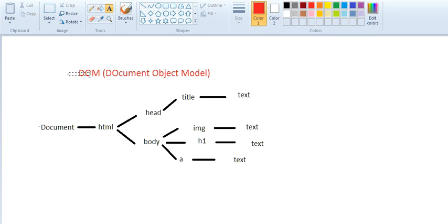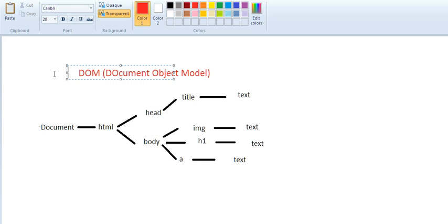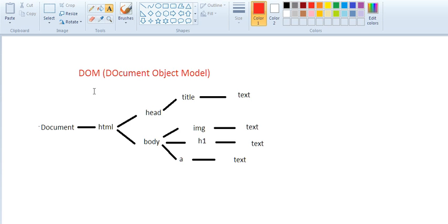Today I'll give a brief overview of the Document Object Model. Document is called the root node. Under the document, we have the HTML node.